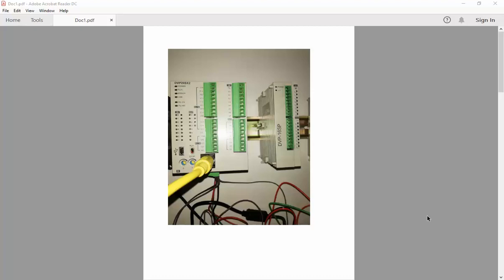So here we have, we can see these two parts of the PLC, Delta PLC. The first one is the DVP-20SX2 and the other one is the extension DVP-16SP.